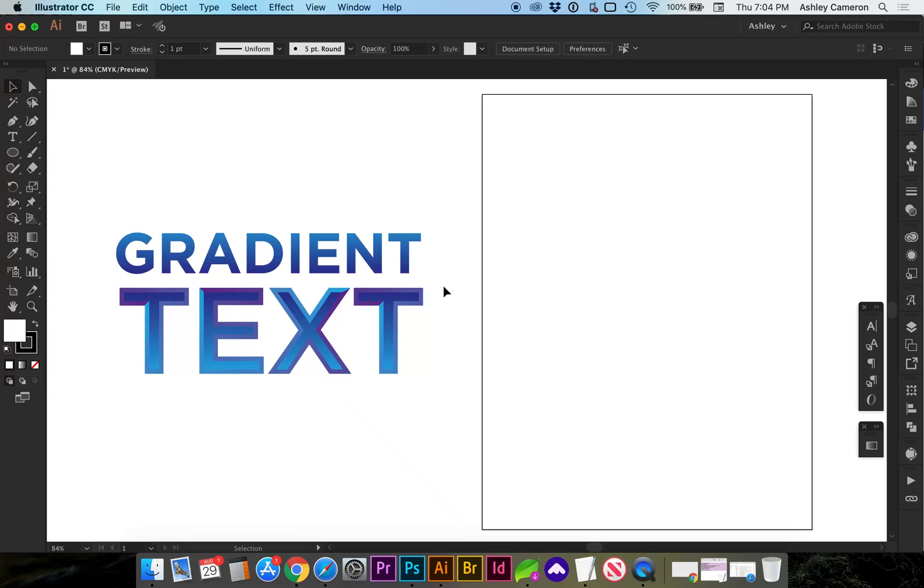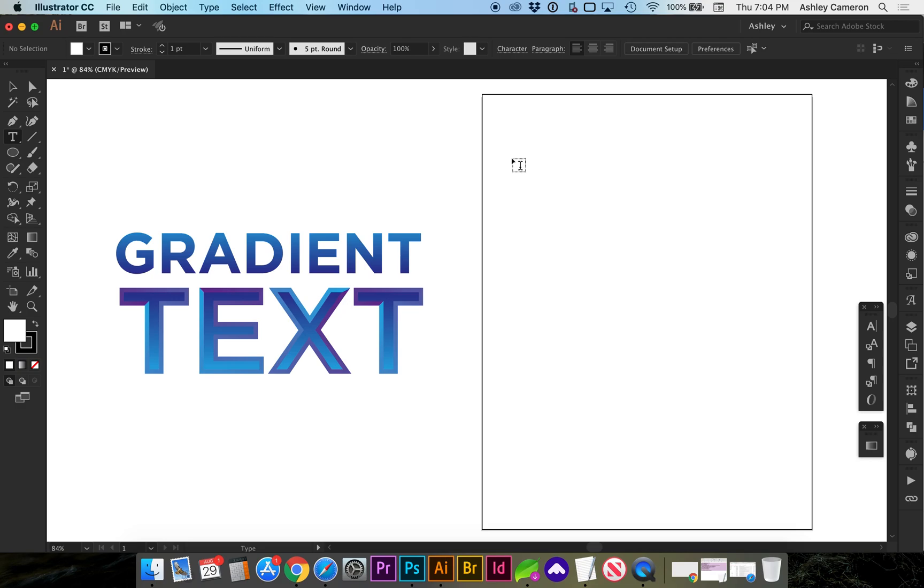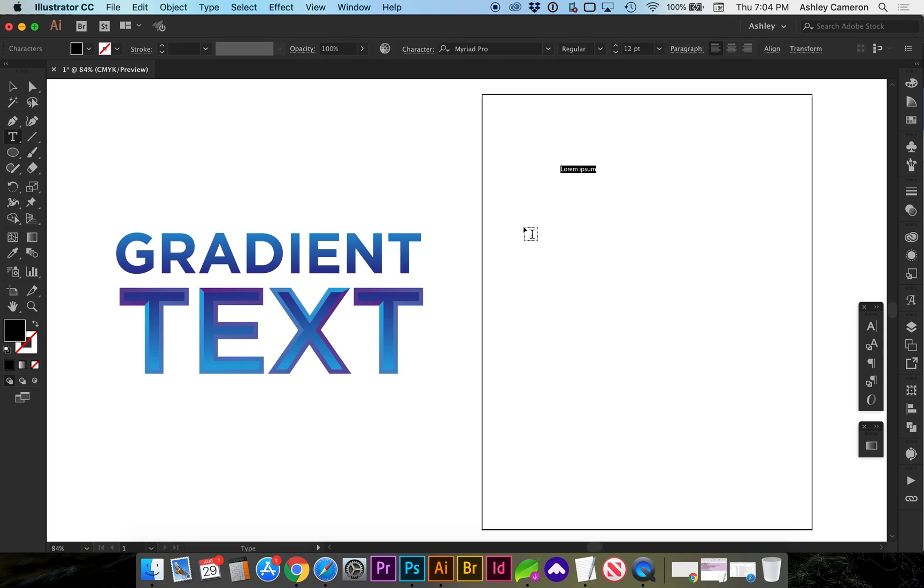In this tutorial, let's look at how to make gradient text. First, tap T on the keyboard or select your type tool. I'm going to click and start typing in text.